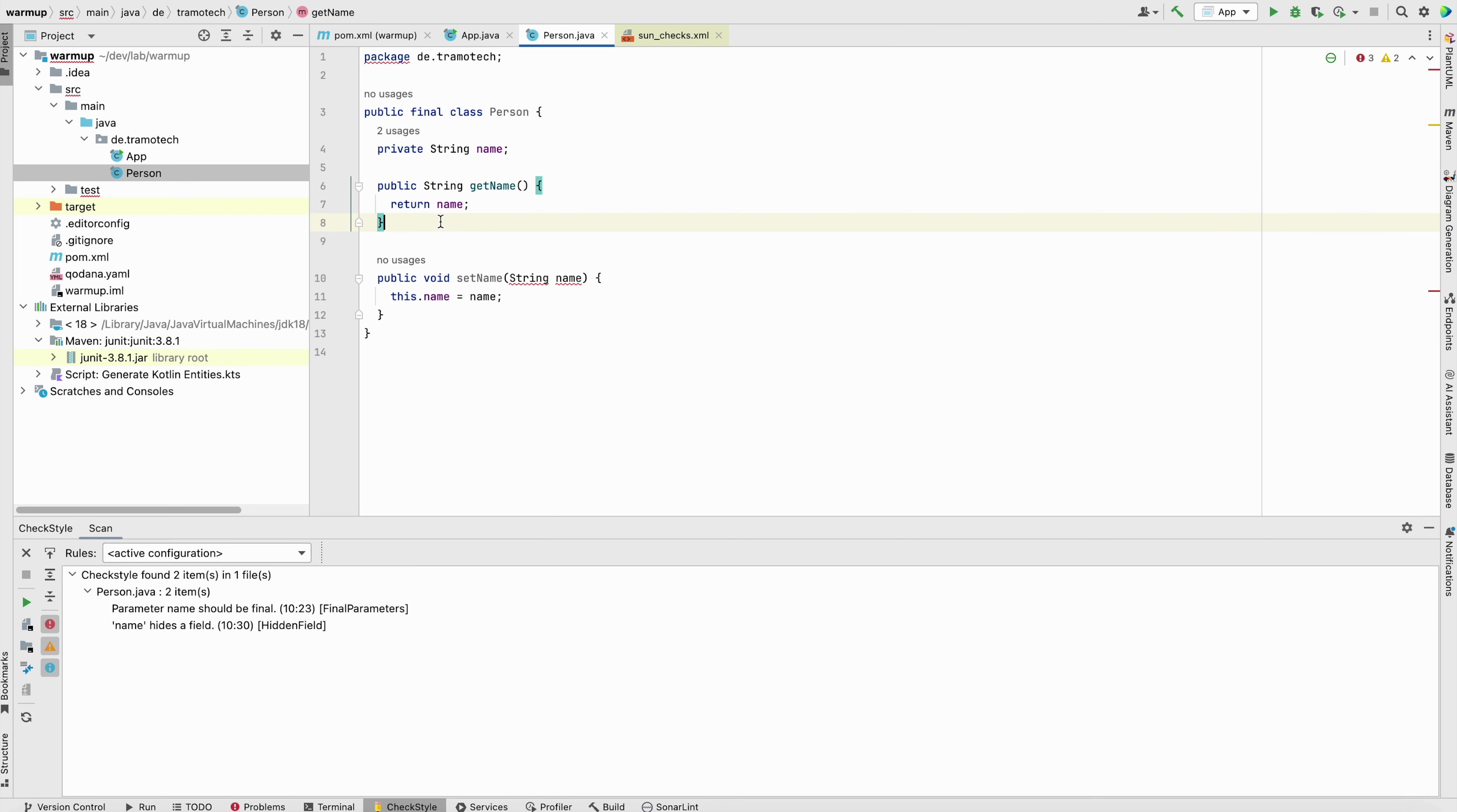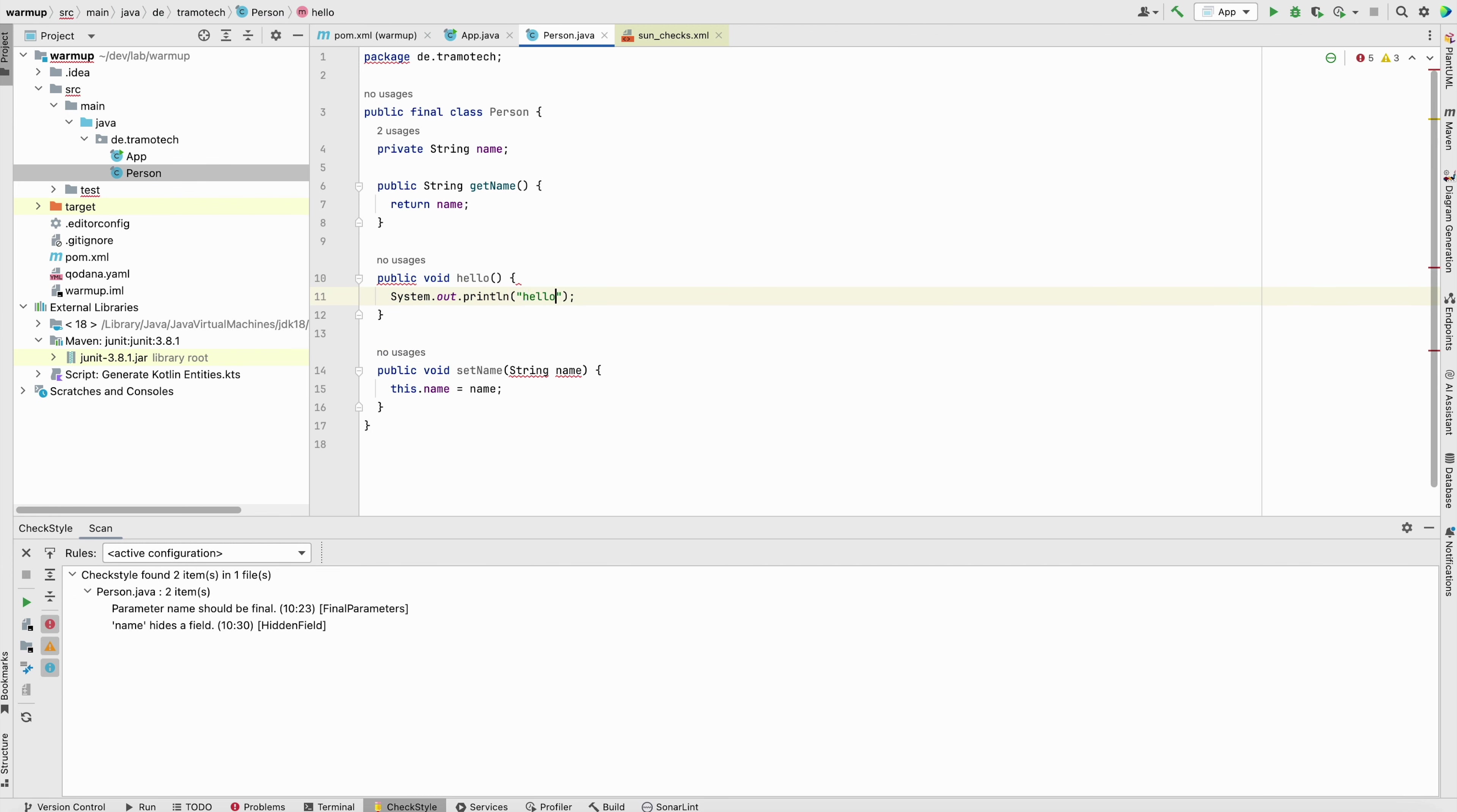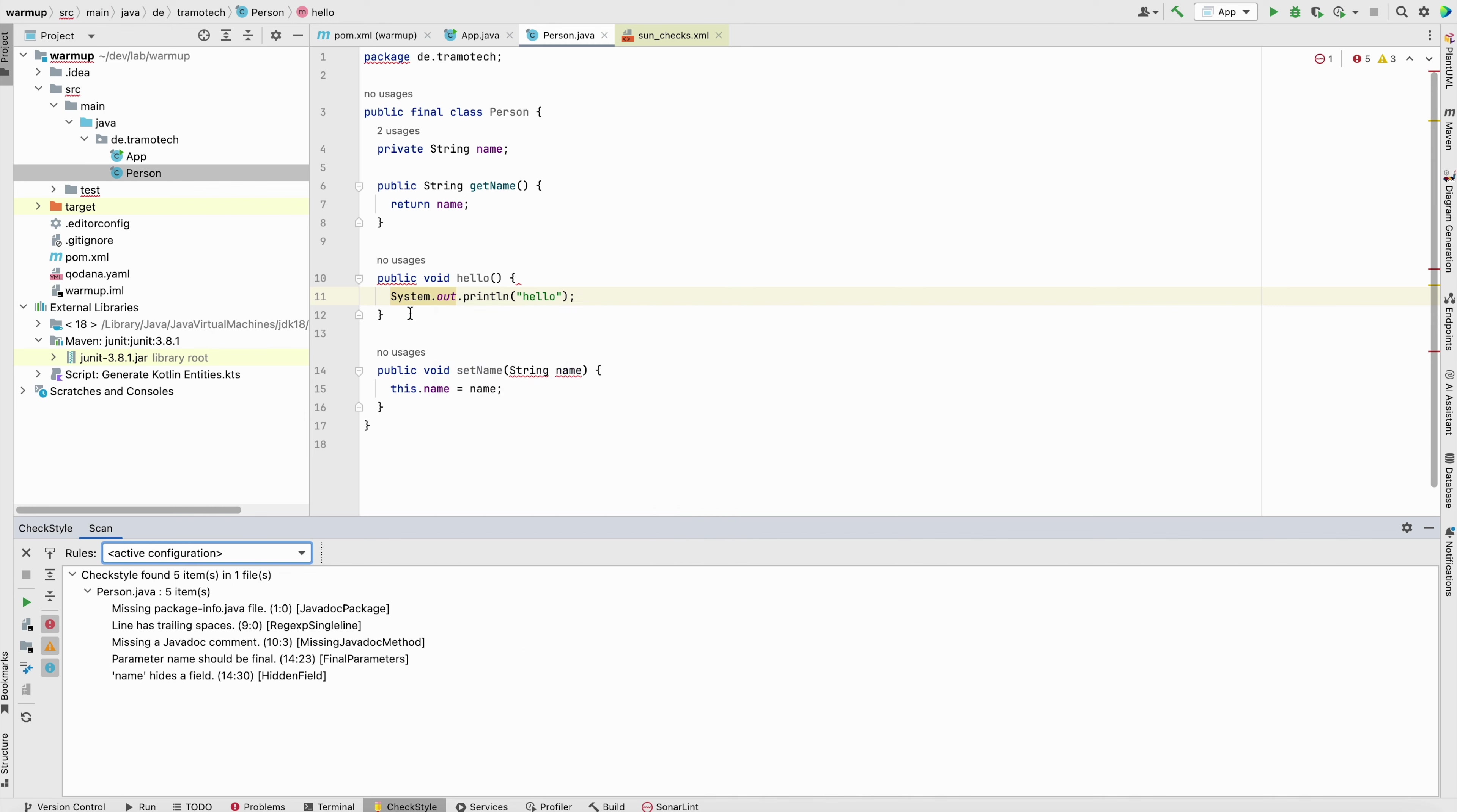So if you add another method, public method, void, hello, south, hello. So it will complain. As you see here, we can run. So other public methods are required to be documented. Let's remove this.